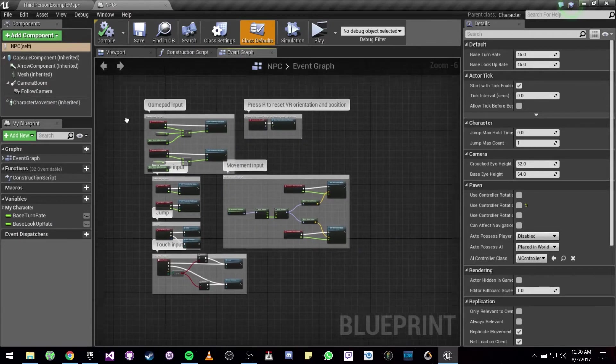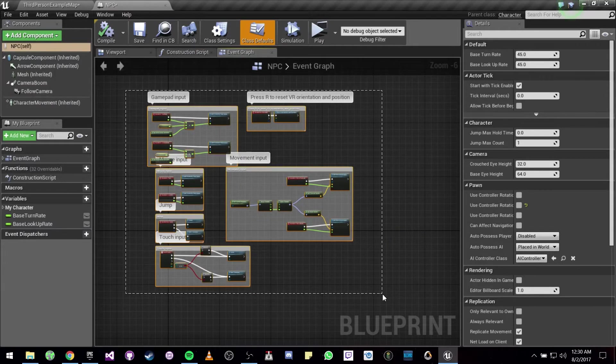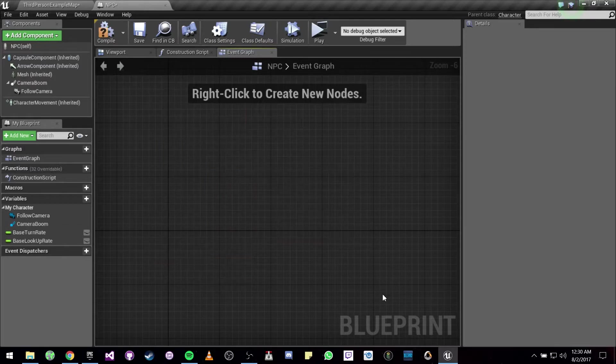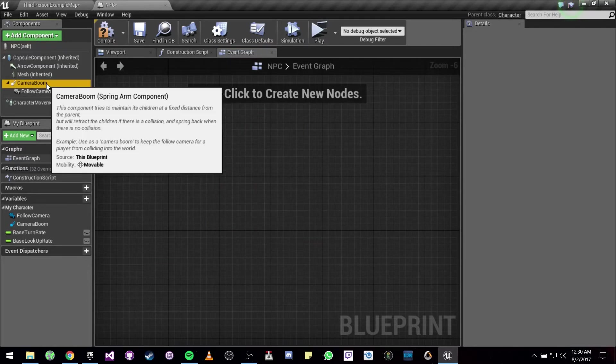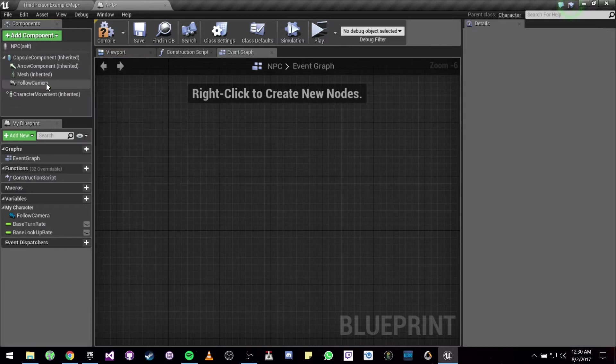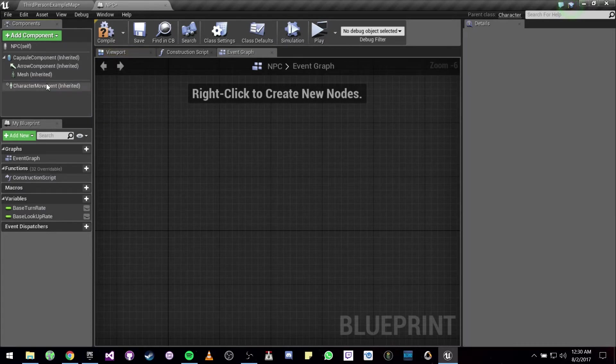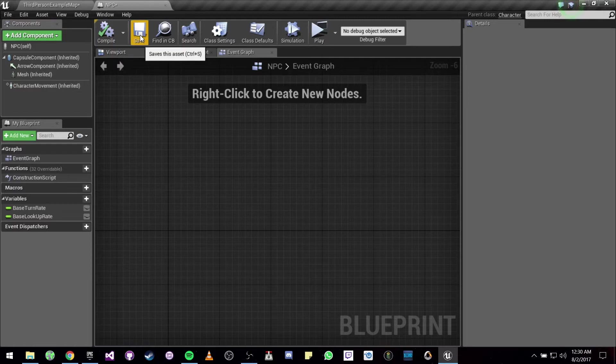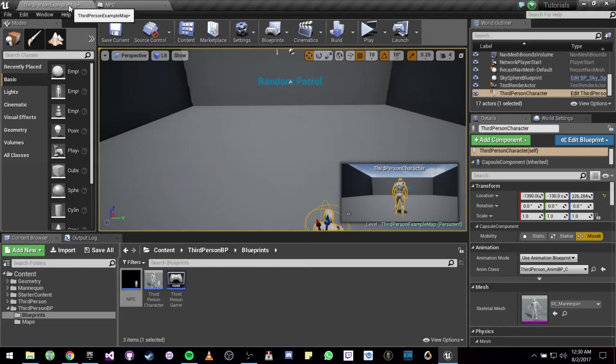And since we are not going to be needing any of this, you can just delete it. We are also not going to be needing the camera, so we can just go right ahead and delete that.